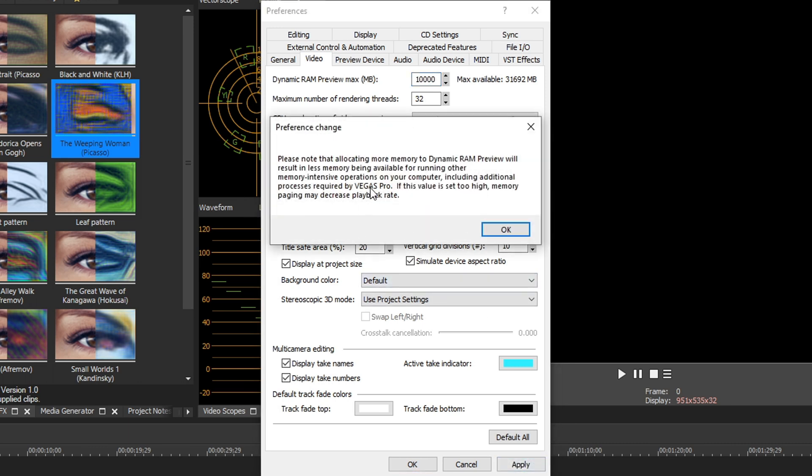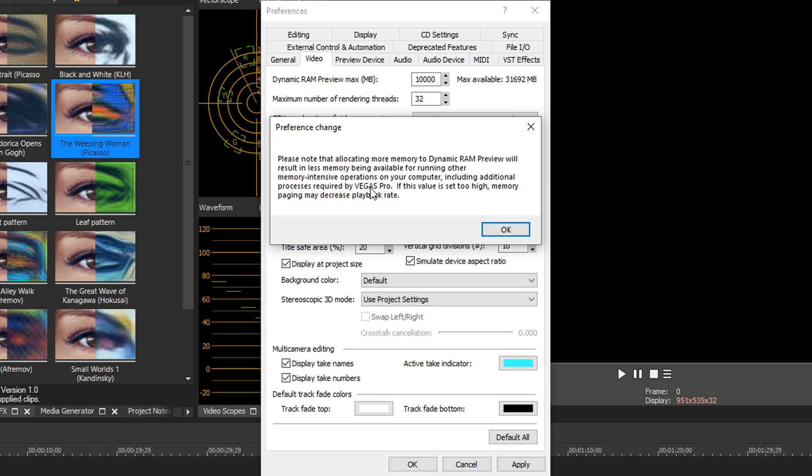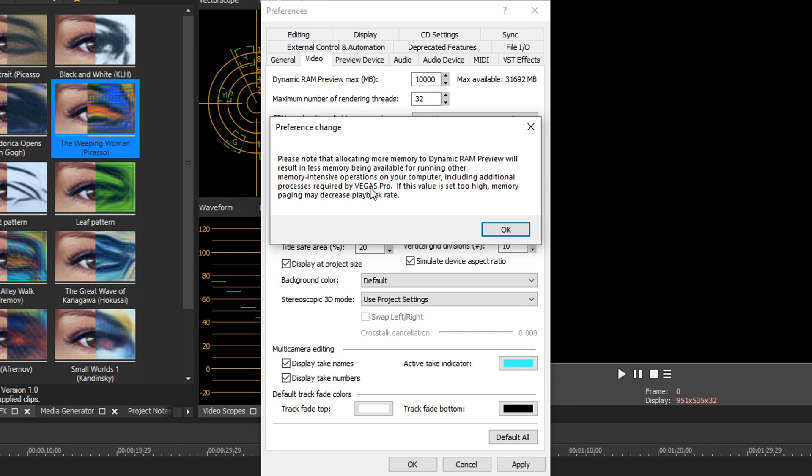It's going to say, hey, allocating RAM to Vegas may make other things kind of run slow. That's perfectly fine, especially if you have Vegas as your only thing open and you want to utilize the power of your computer. So I do that. I hit okay.